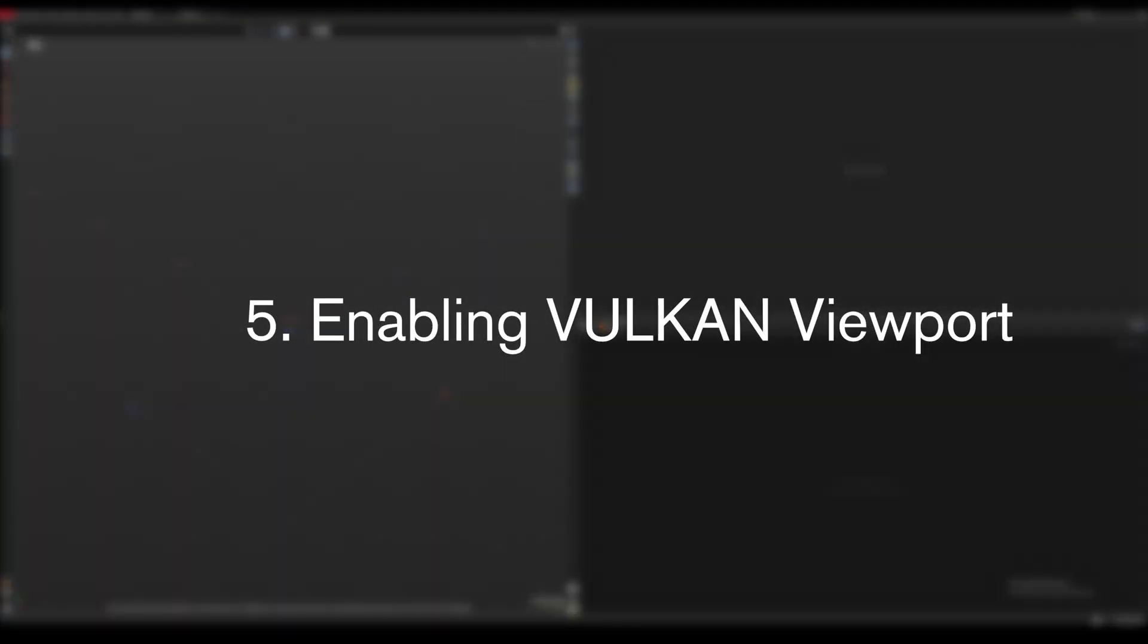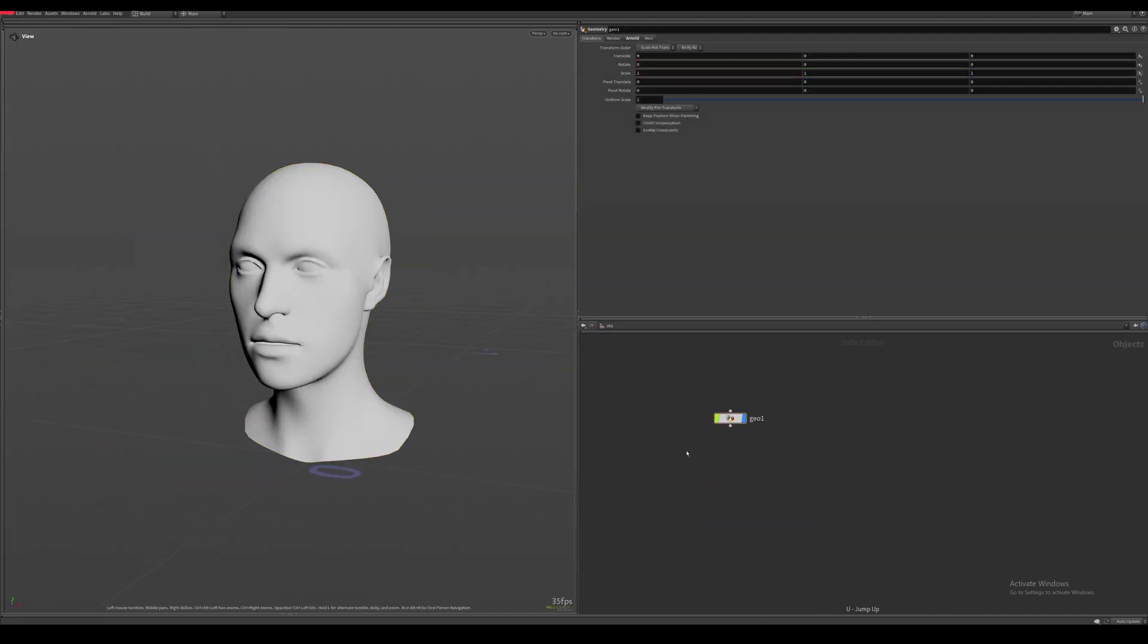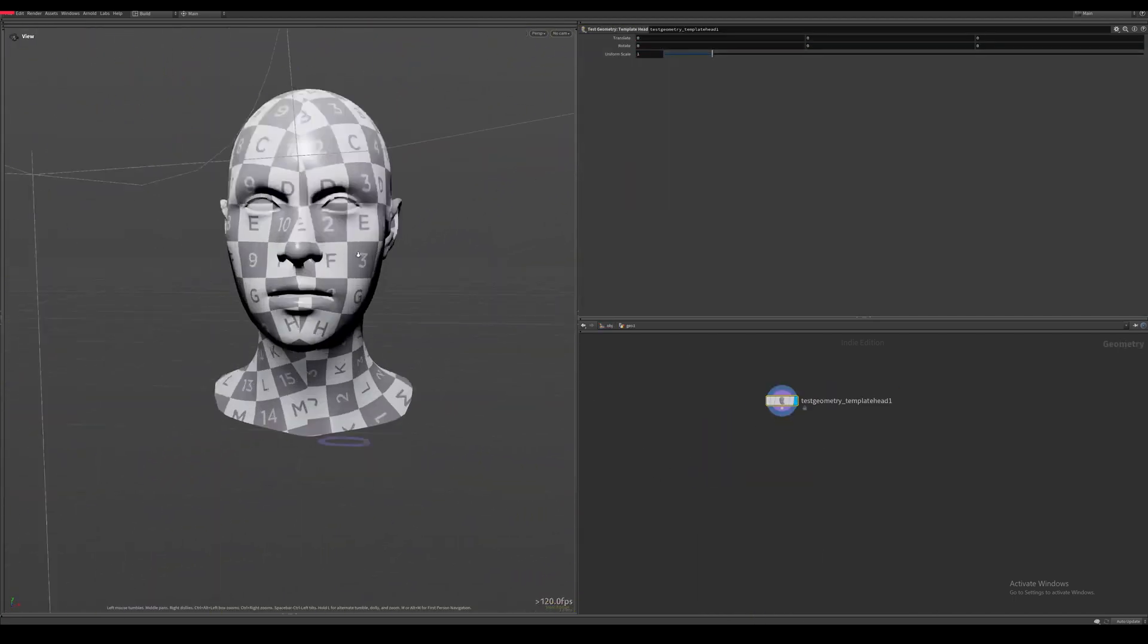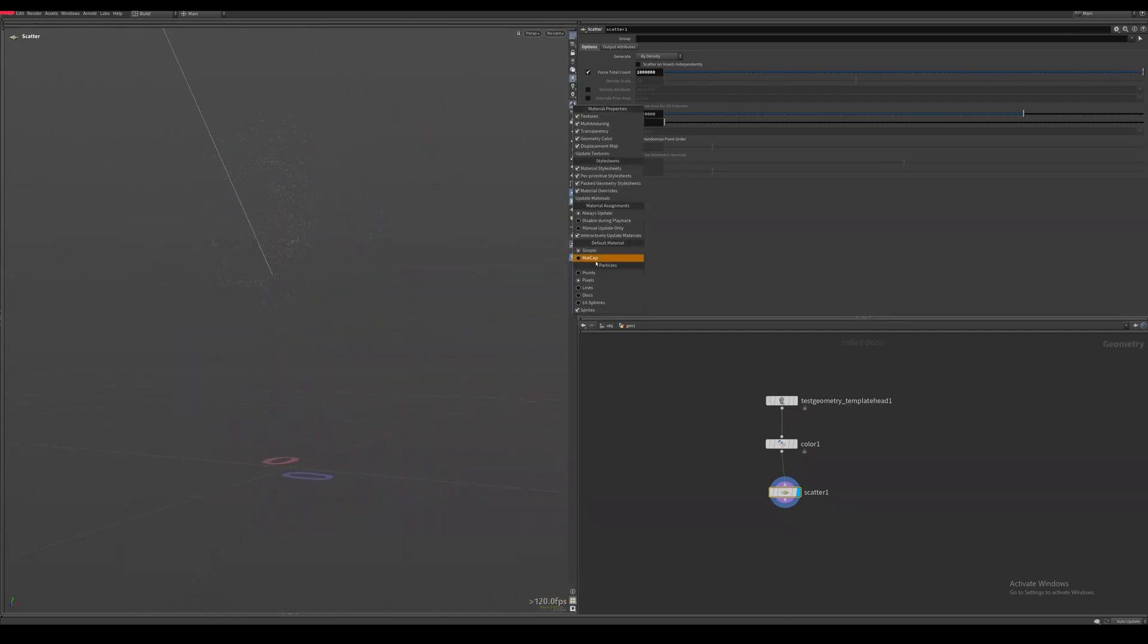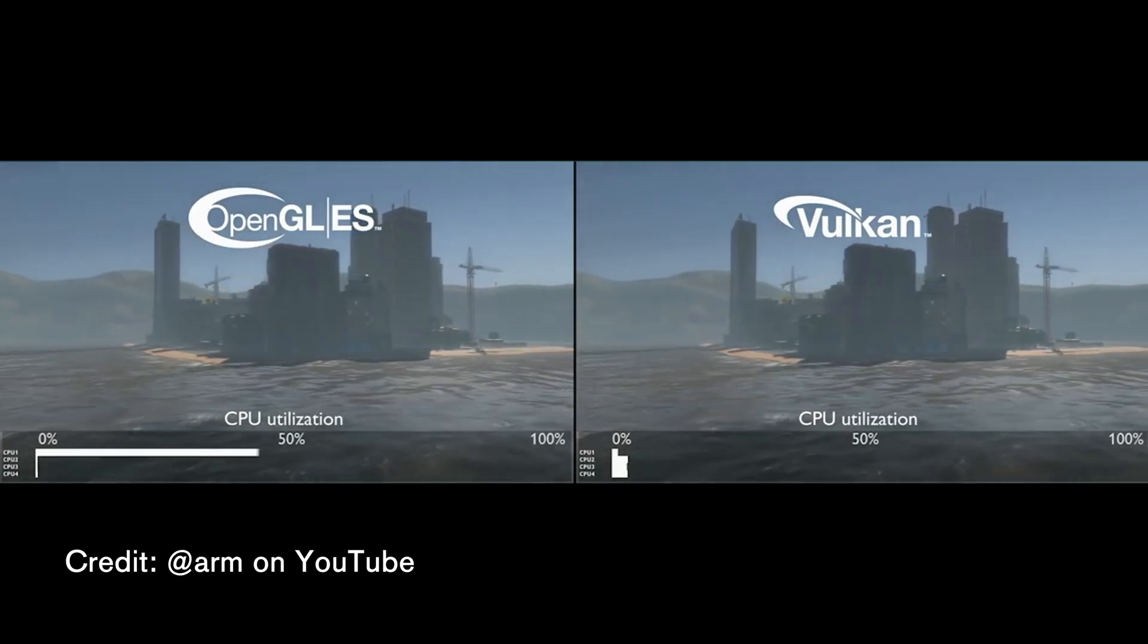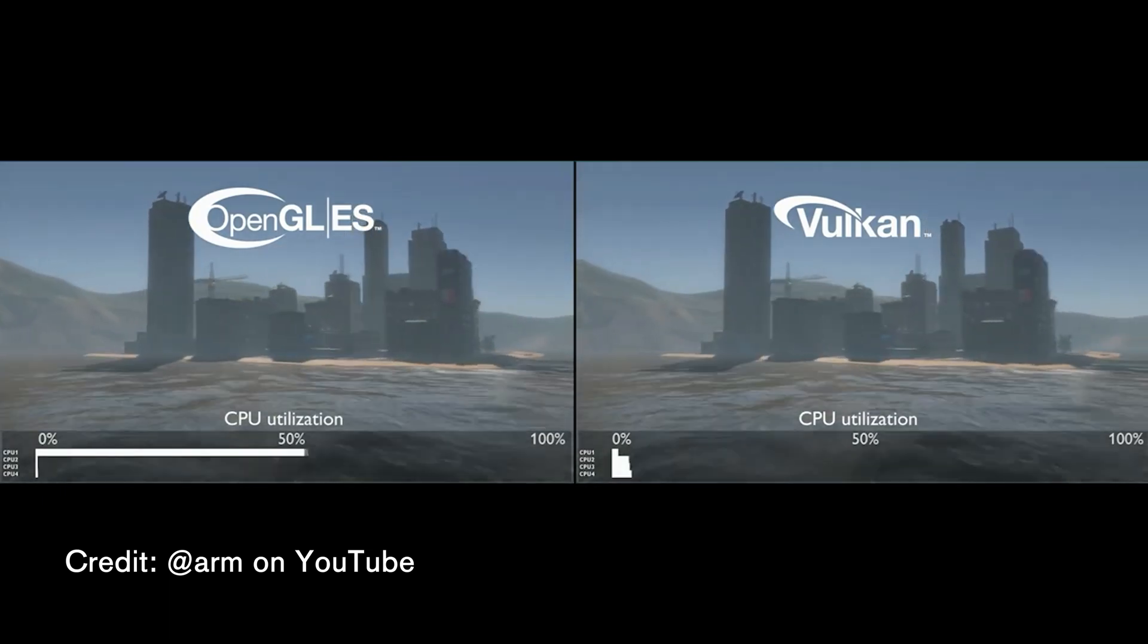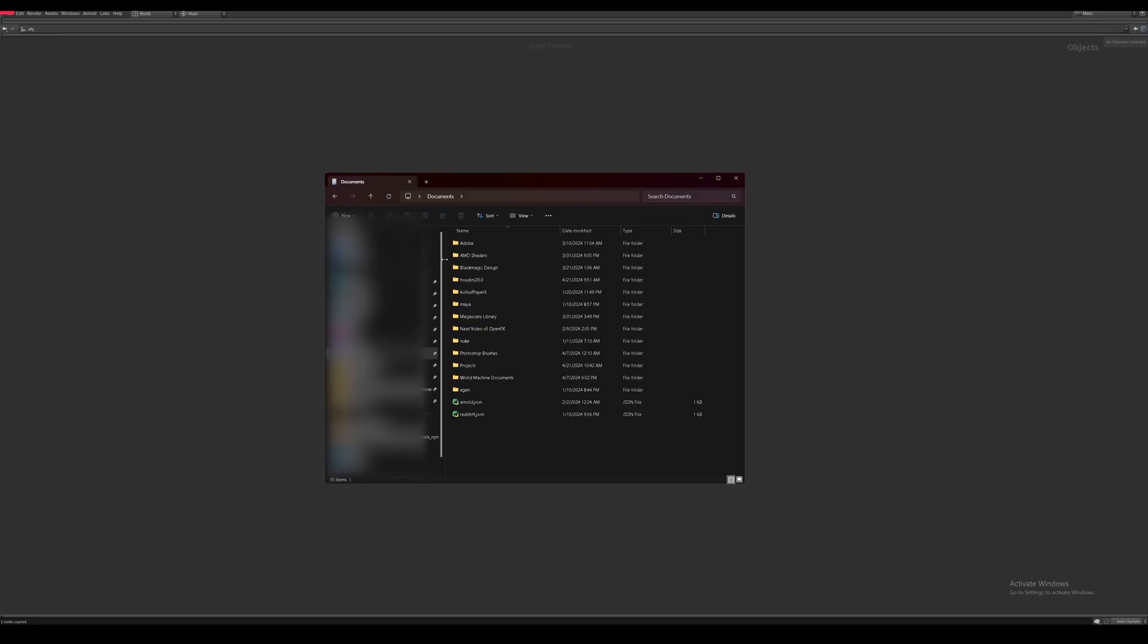Enabling the Vulcan viewport. You can consider this a bonus tip as this is still a feature that is very buggy, but it's kind of fun to mess around with. Houdini ships with an open GL solution for its viewport, but we can actually replace this with something called Vulcan, which is eventually going to be the default viewport when the development is finished.